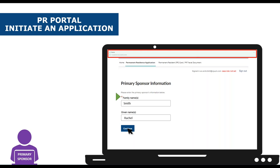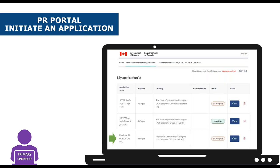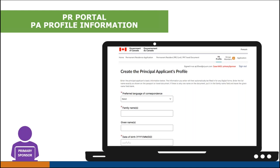At this point you could log out of the portal if you wanted to and resume working on it at another time. To access the listing of your applications, simply select view my applications from the menu item. The application is now visible in the listing. To resume working on it, simply click on the view button — that's how you will open the application and continue working on it.